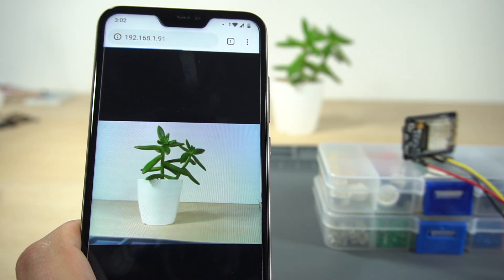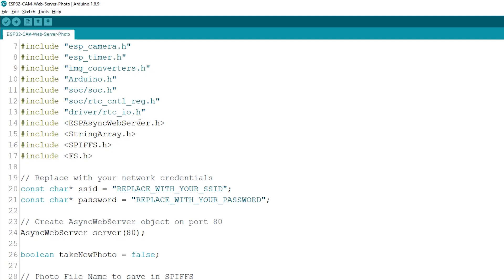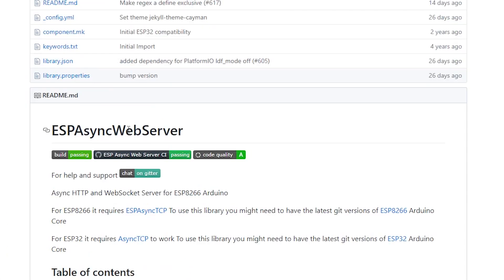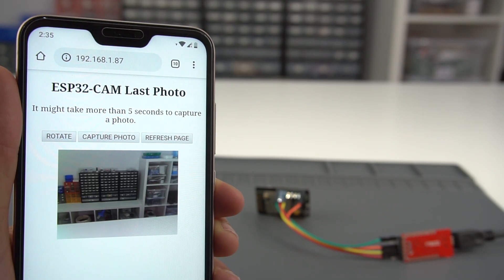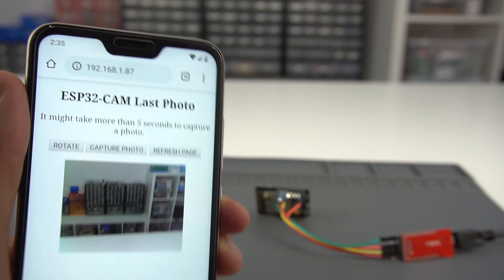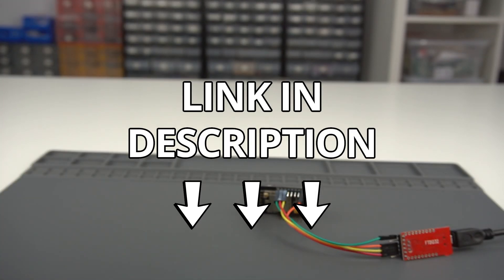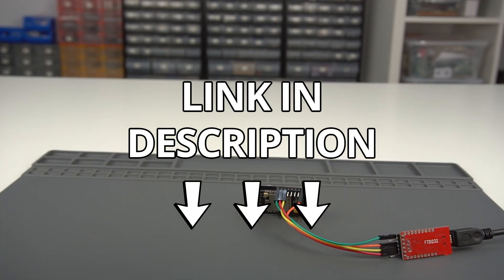In this project we've used the Arduino IDE and the Async web server library. For the complete code and instructions, click the first link in the video description.